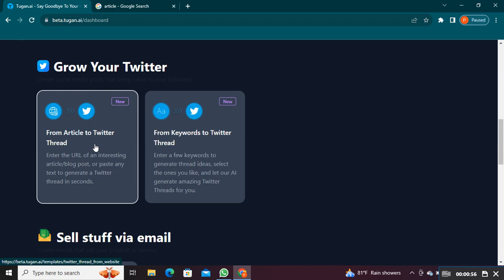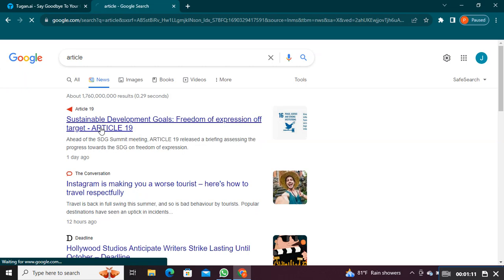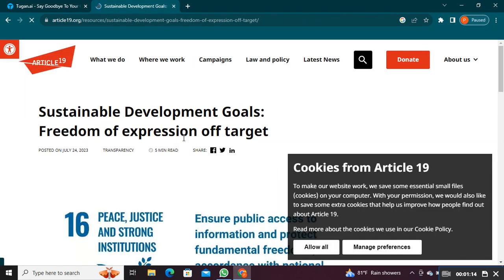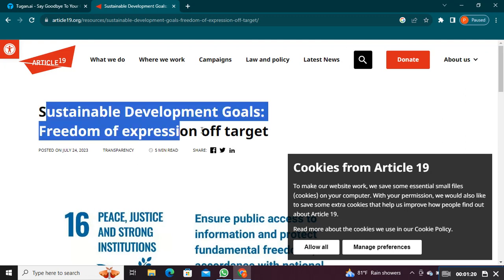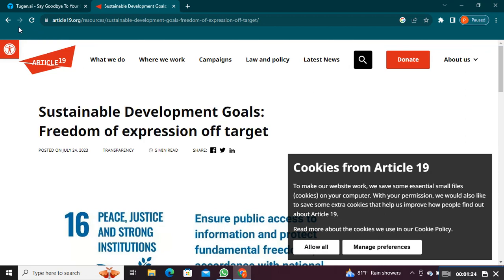Open a new tab and search for an article. Click to open any article. The example shown here is Sustainable Development Goals: Freedom of Expression Off Target.